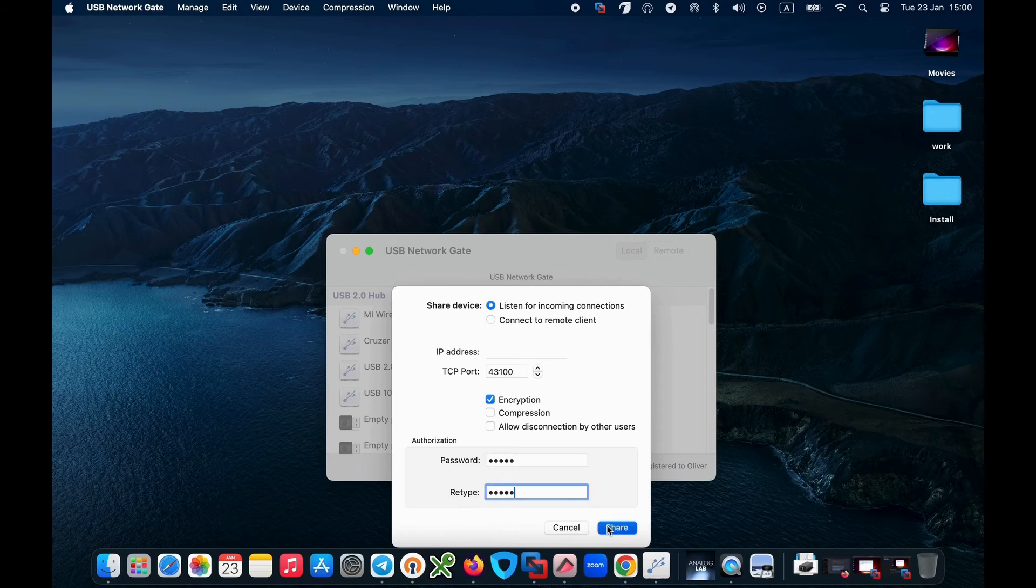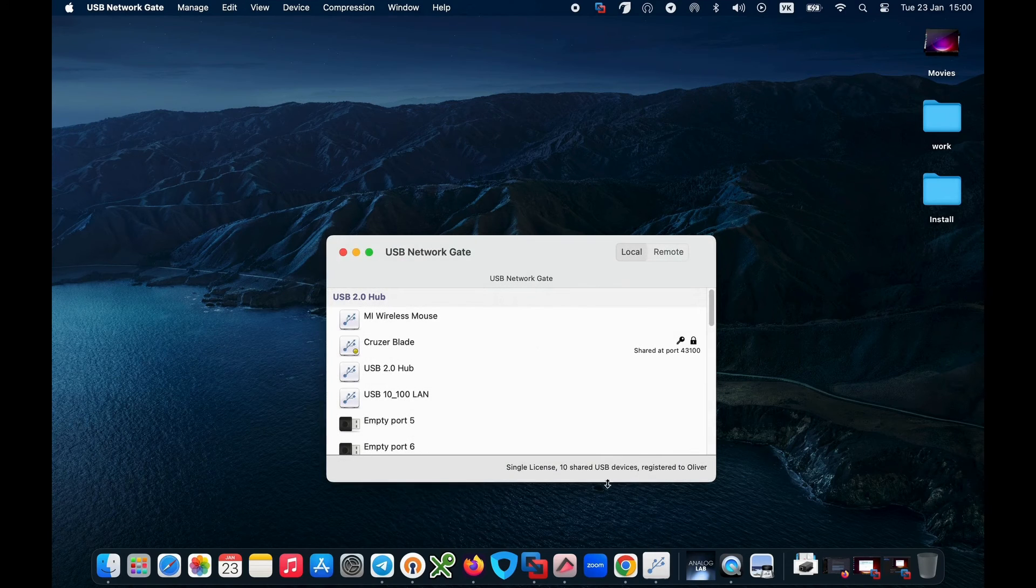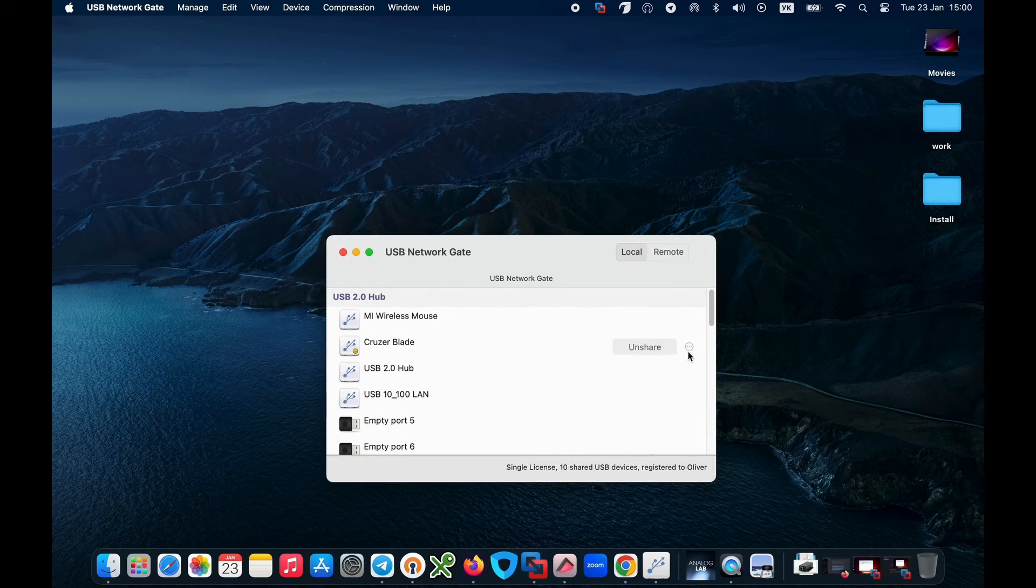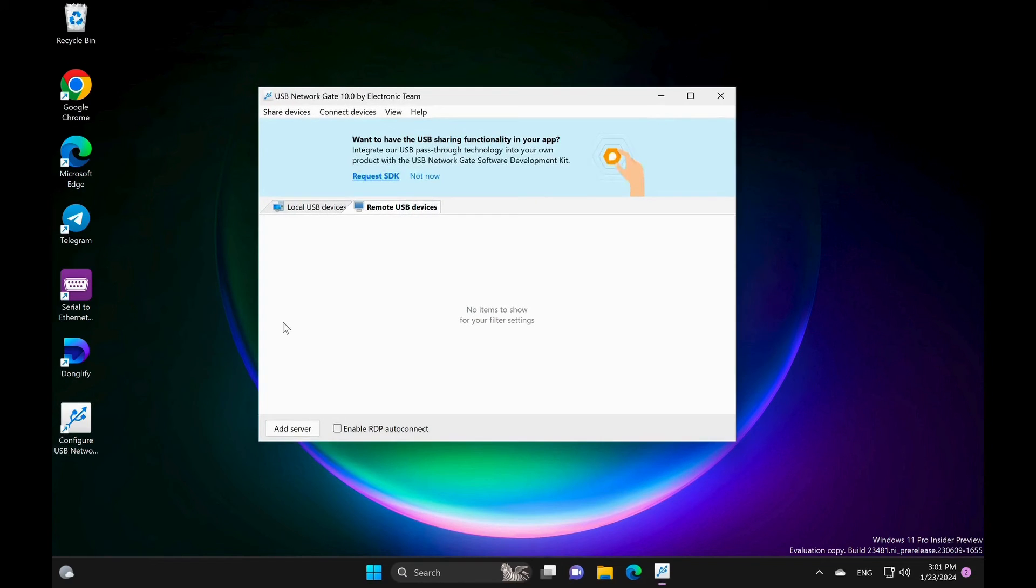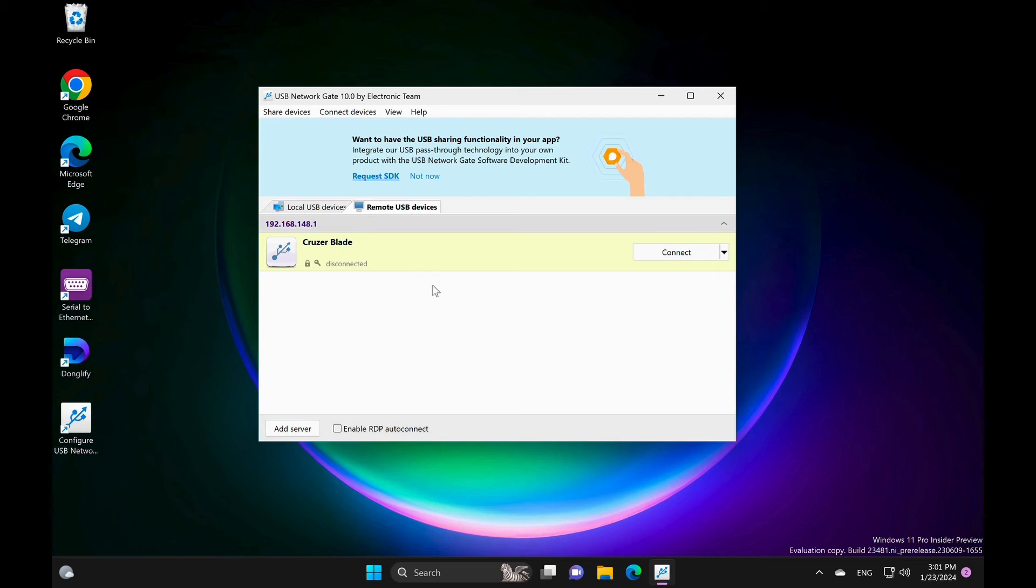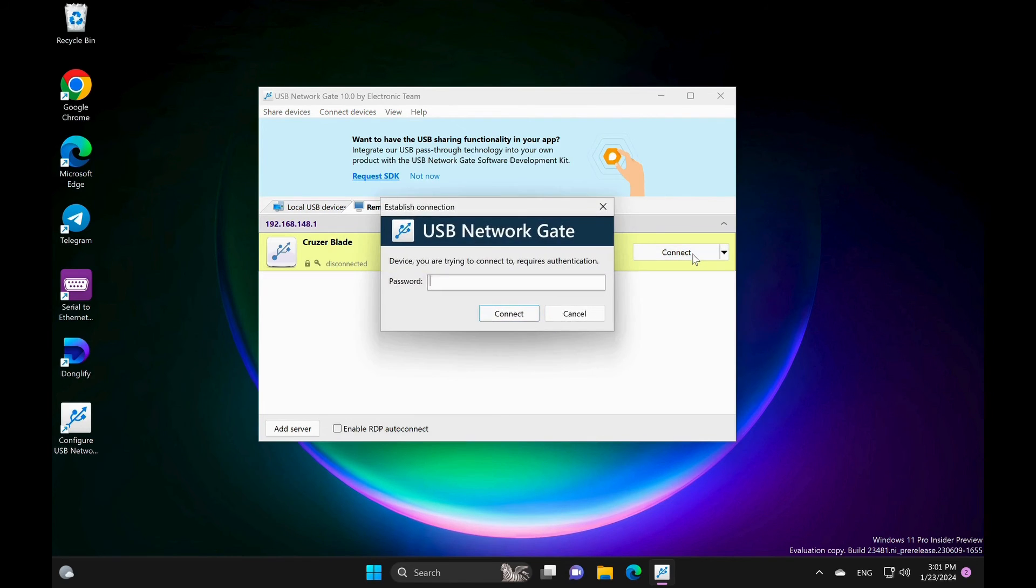Share the USB devices with the client computer. Install USB Network Gate on the client computers where the shared devices will be used. There are versions of USB Network Gate for Mac, Linux, and Windows OS.